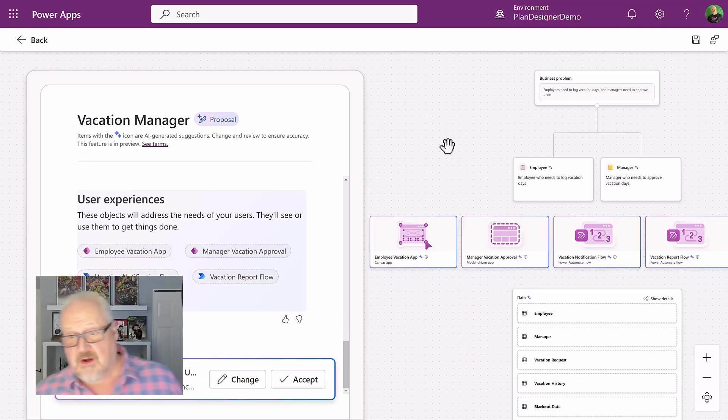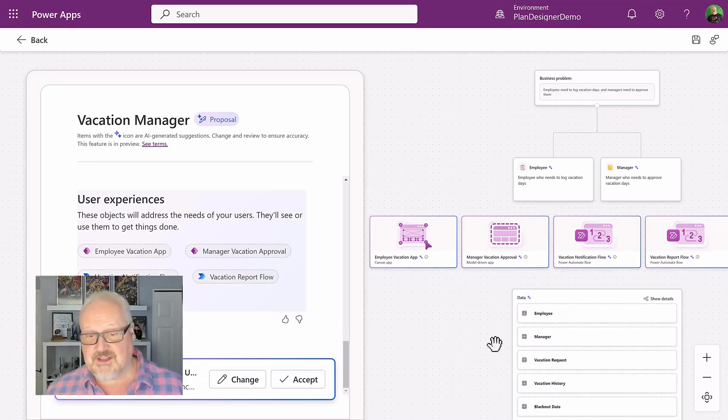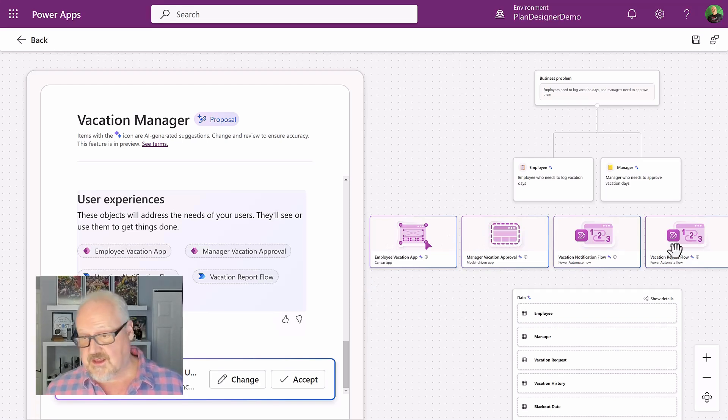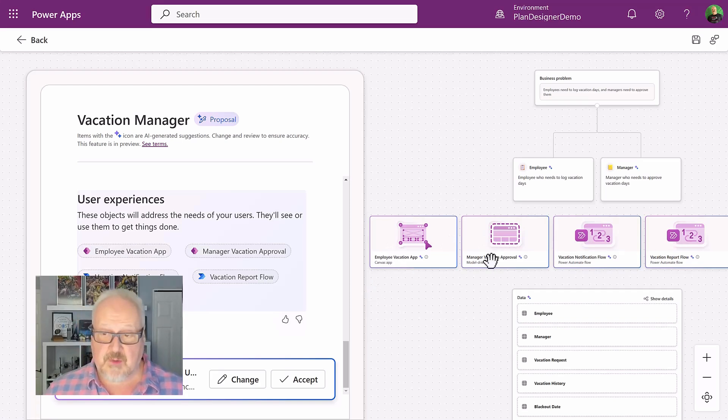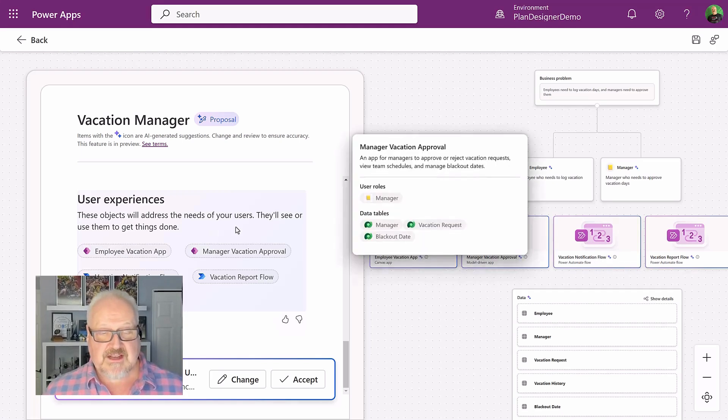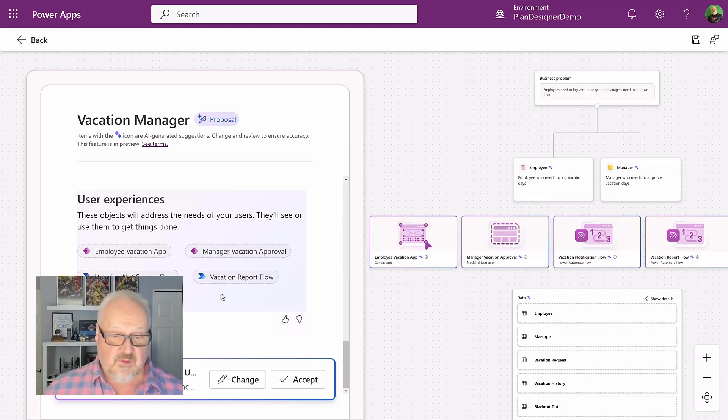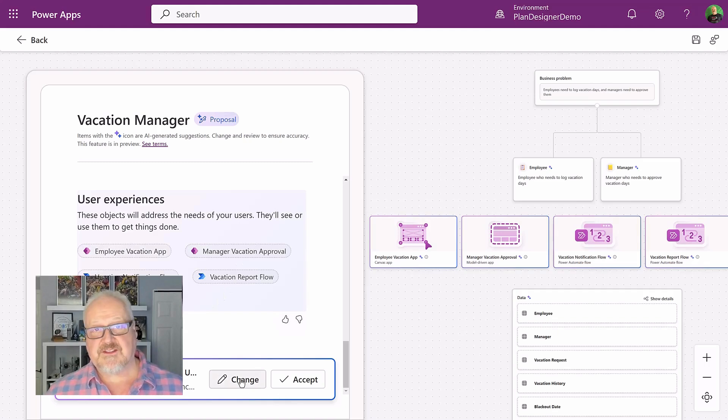All right. It's generated now the data tables. It's also generated a bunch of these apps. It's created a canvas app, a model driven app, some Power Automate flows. So it keeps going through the process to continue to define that apps. And again, we can keep going, changing and iterate on this.